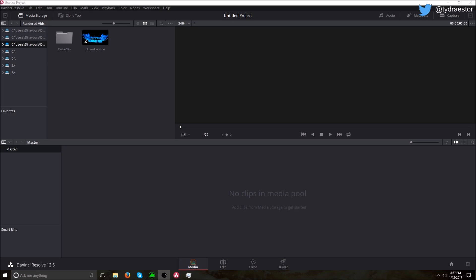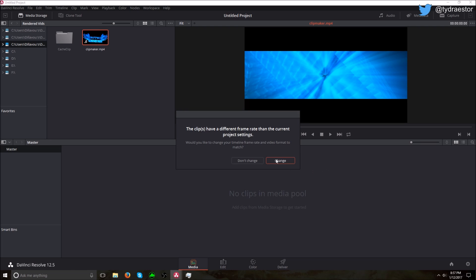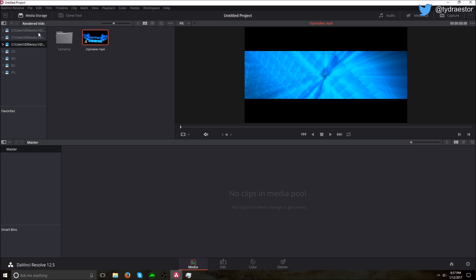Hello everybody, this is Wolfpack Gaming and today I'll be showing you how to overlay text in DaVinci Resolve. So first, of course, you want to get your clip and I will change the frame rate.